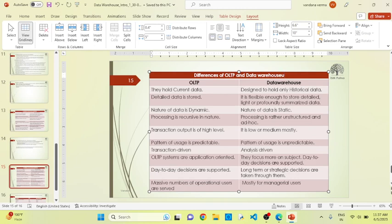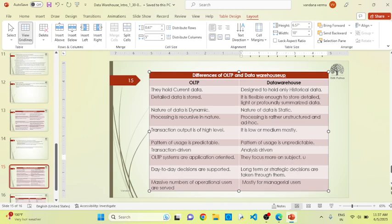OLTP is application-oriented, whereas data warehouse always focuses on the subject instead of the application. The day-to-day decisions are supported by OLTP, whereas data warehouse always focuses on long-term strategic decisions. Different numbers of operational users collect data or information from OLTP, whereas data warehouse is generally applicable for managerial users.